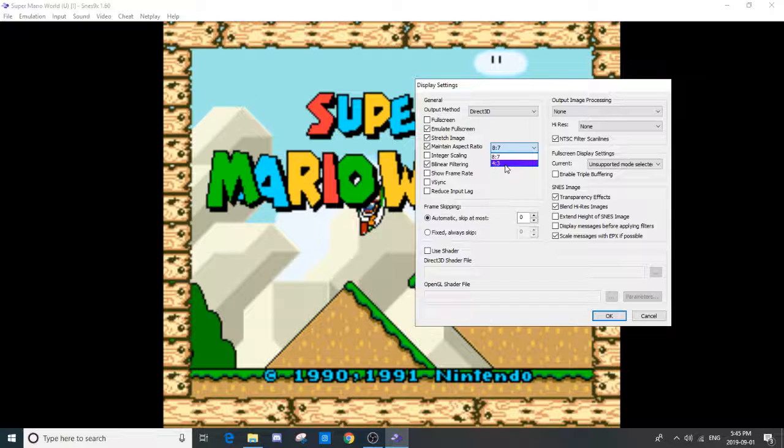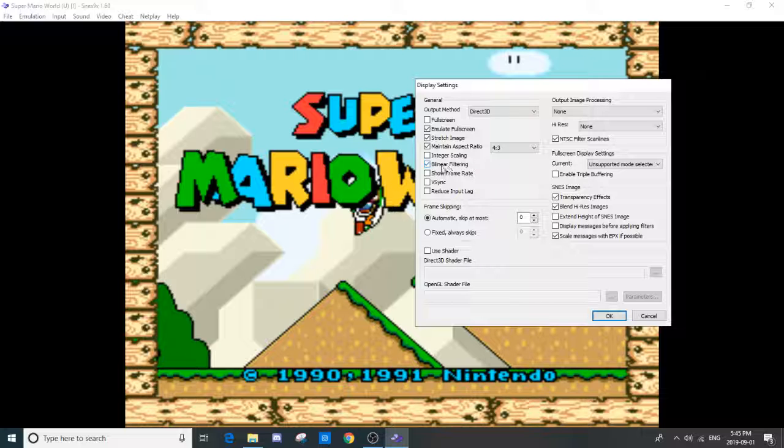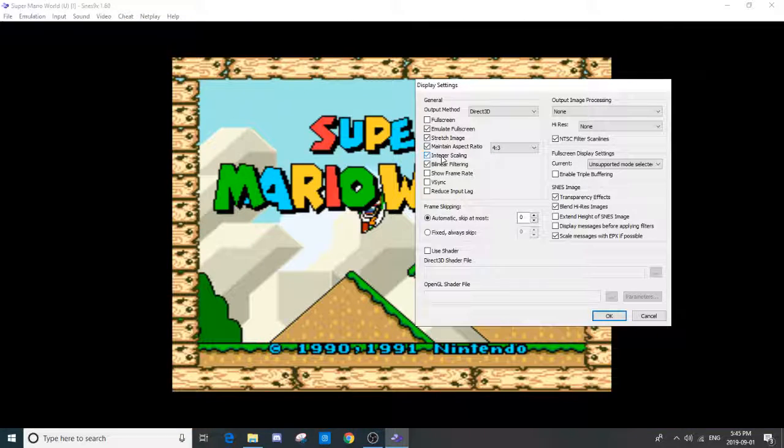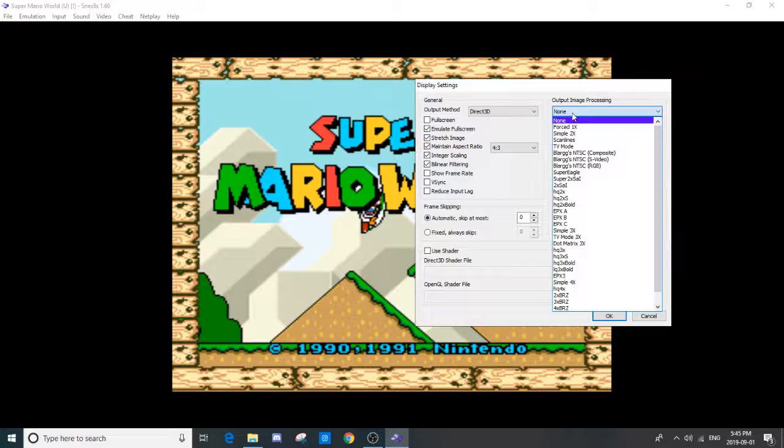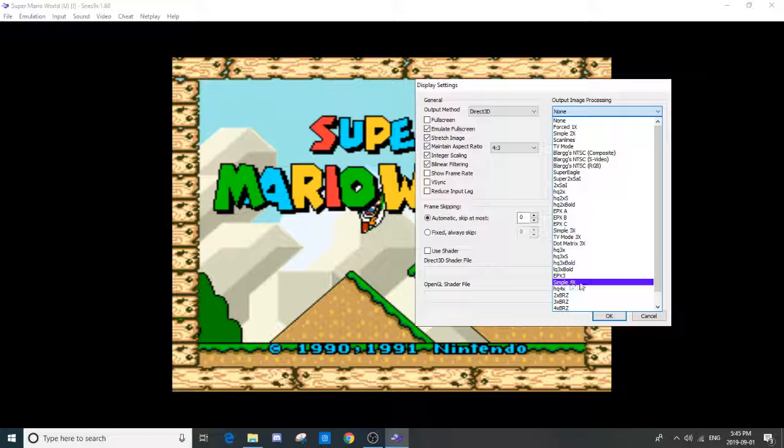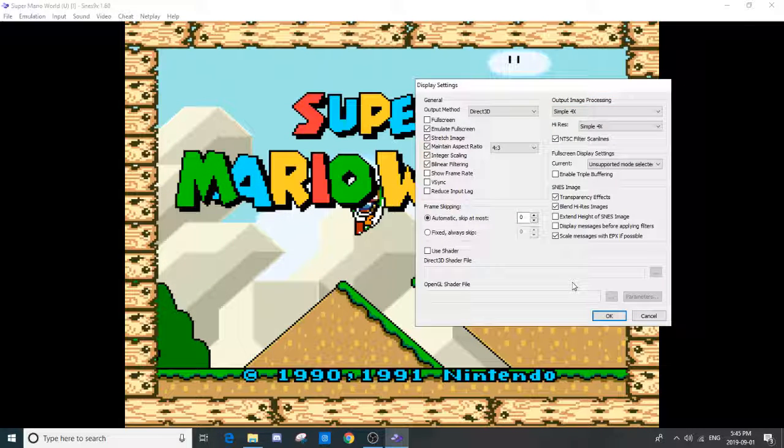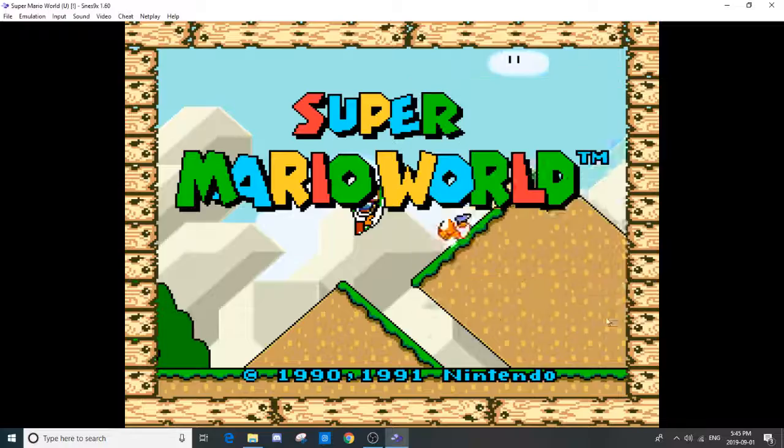What you're going to want to do first is make the aspect ratio 4 by 3. Keep the bilinear filtering. Maybe enable integer scaling. Put output image processing as simple 4x. And v-sync reduce input lag. Click OK.